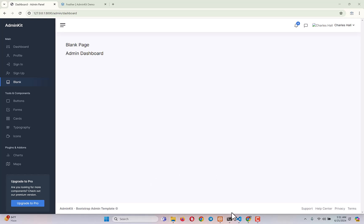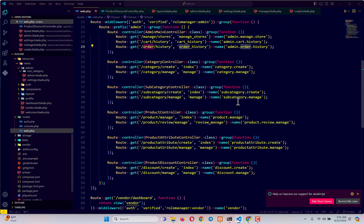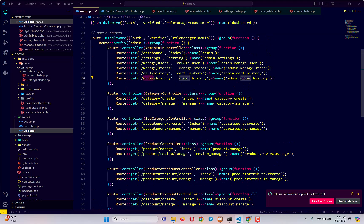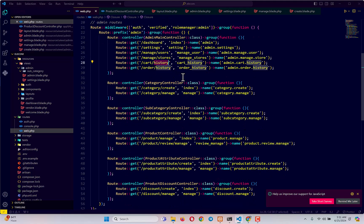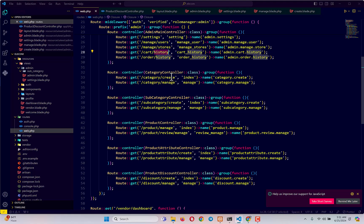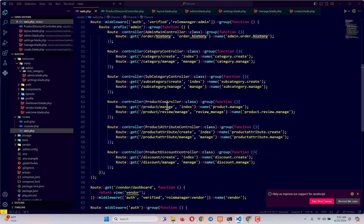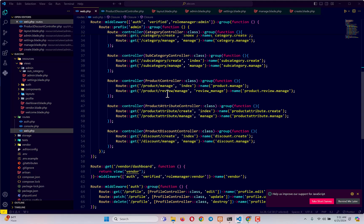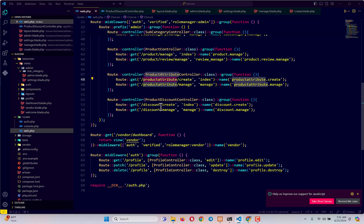First, let me check how many links we have. If I go to the web.php routes page, I can see lots of links: dashboard, setting, and under manage there's users and stores. Under history there's order and cart, under category there's create and manage, subcategory has manage, product has manage and manage product review, product attribute has create and manage, and discount has create and manage. We need to set up every one of these links in our sidebar.